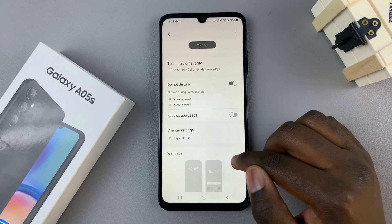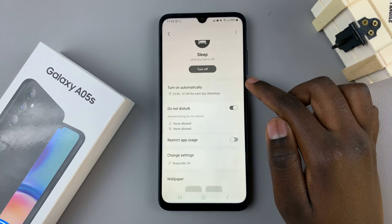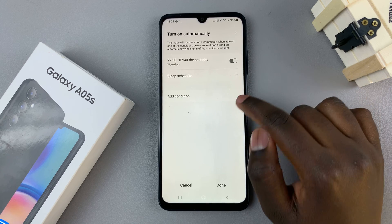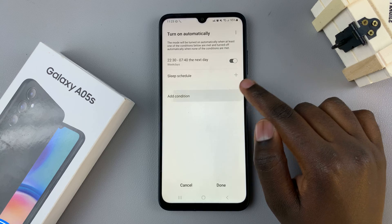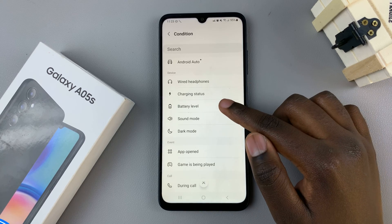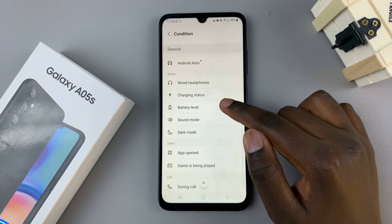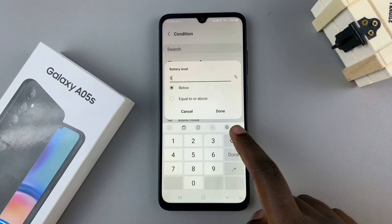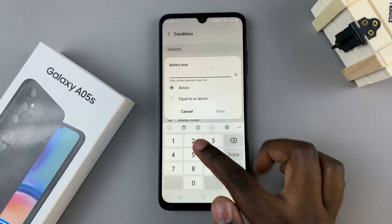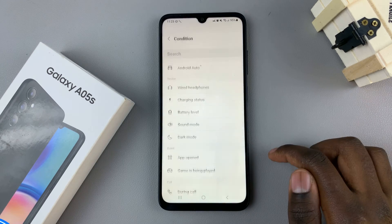You can also choose to have conditions for your sleep schedule. Go back to Turn On Automatically and then select Add Condition. You can scroll through all of the conditions and select what you want. For example, you can choose a battery level so your device will enter sleep mode at a certain battery level — say 20% — and then select Done.